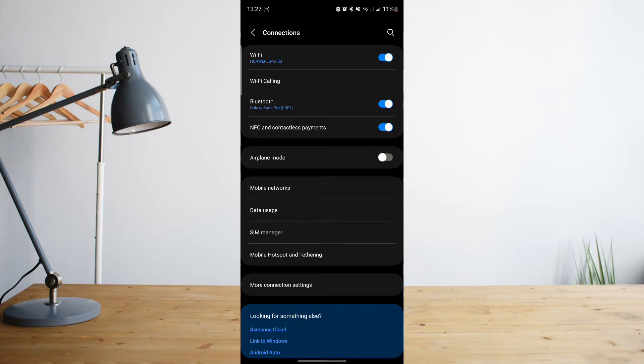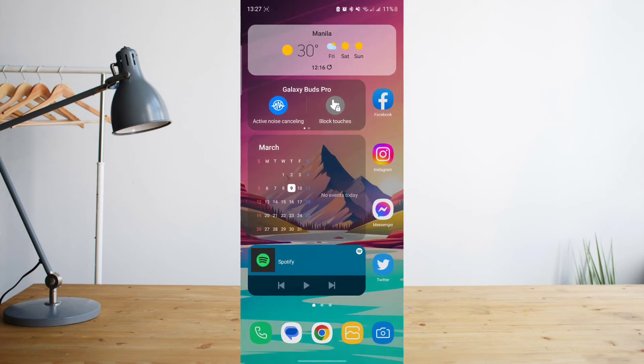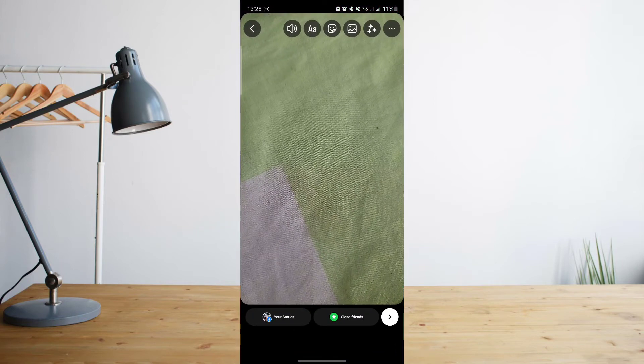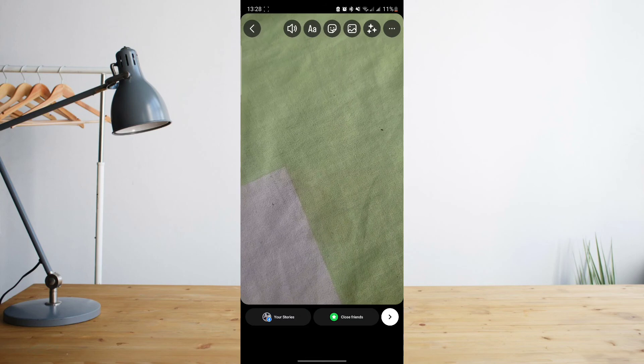You might want to check out your cellular data or your mobile data as well. Make sure that you have the proper credit or the proper plan to be able to be connected to the internet using data. I guarantee you if you check on that, 90% of the time it will work. But if it doesn't, then what you may be doing is...